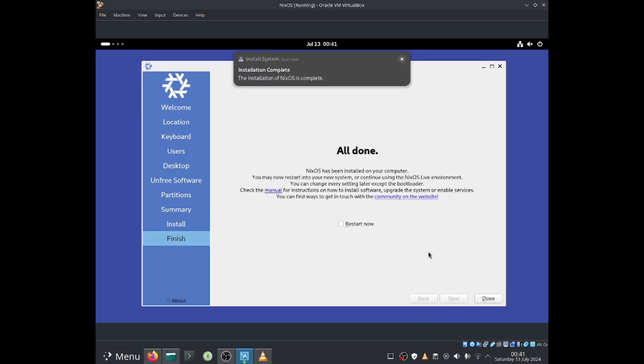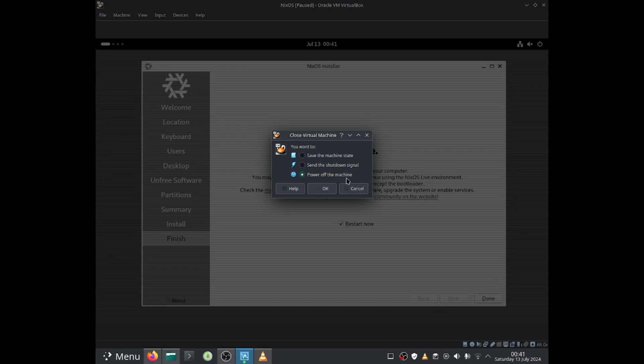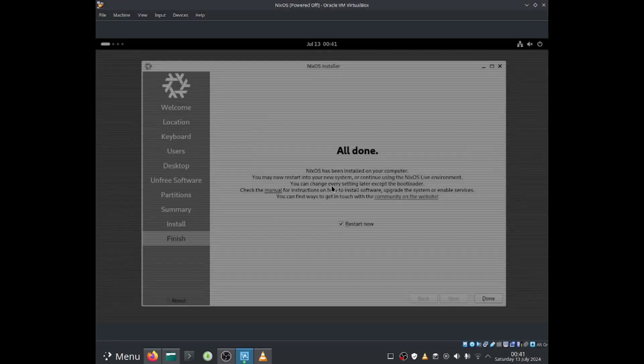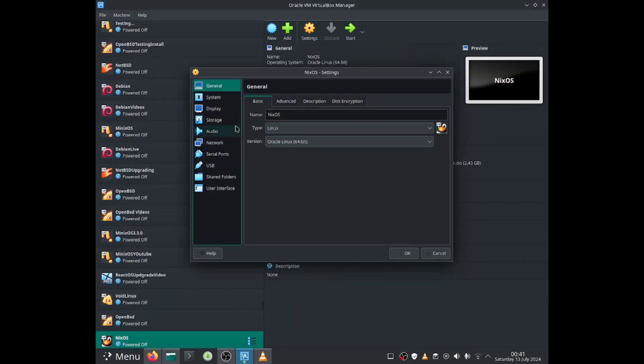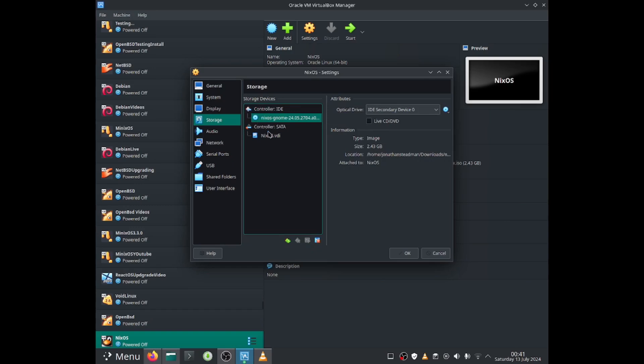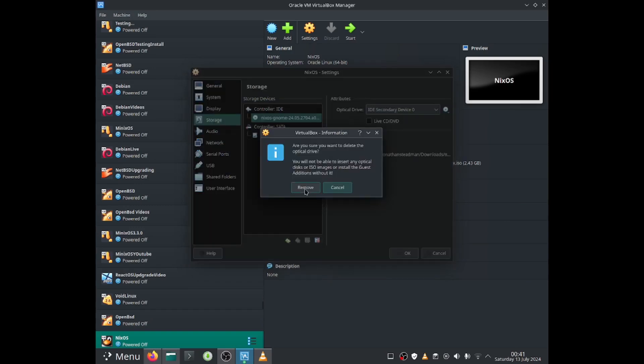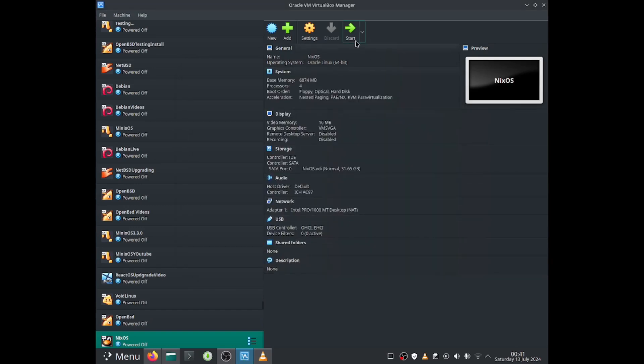So it looks like NixOS has been installed. You guys can press onto restart now and then click onto done and that will just restart the system. But what I want to do is I want to get rid of the ISO image. So I'm going to go and power off this VM. Go into settings. I will now go to storage and now I'm going to get rid of the ISO image. Remove it. Remove. And now I press onto OK.